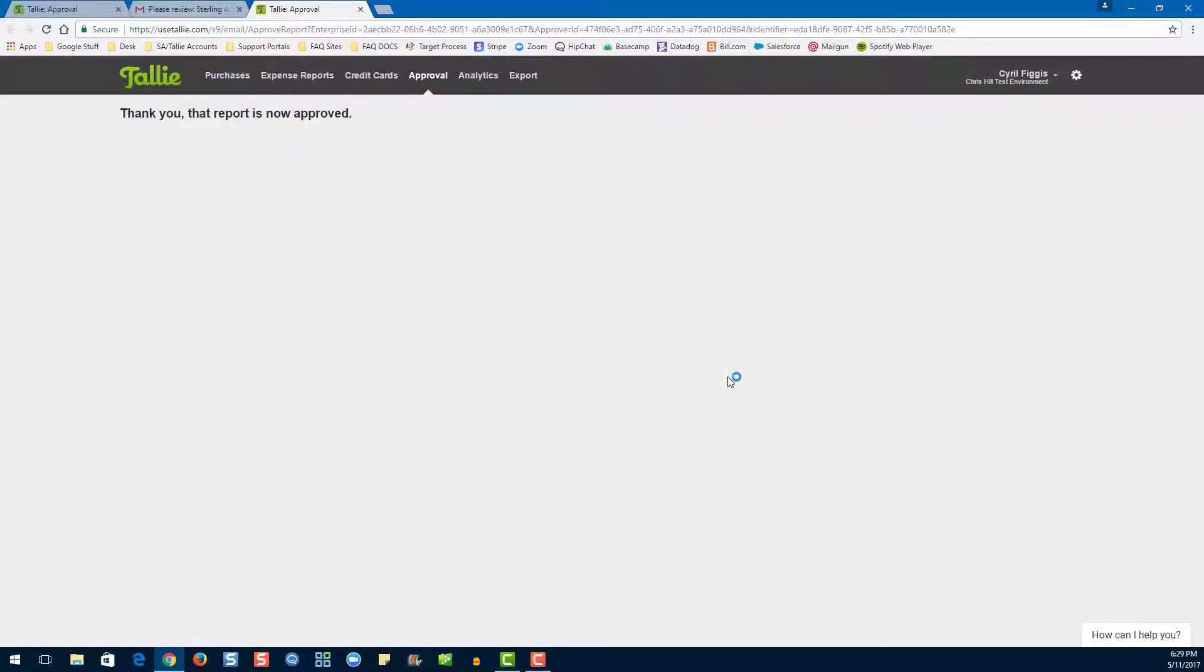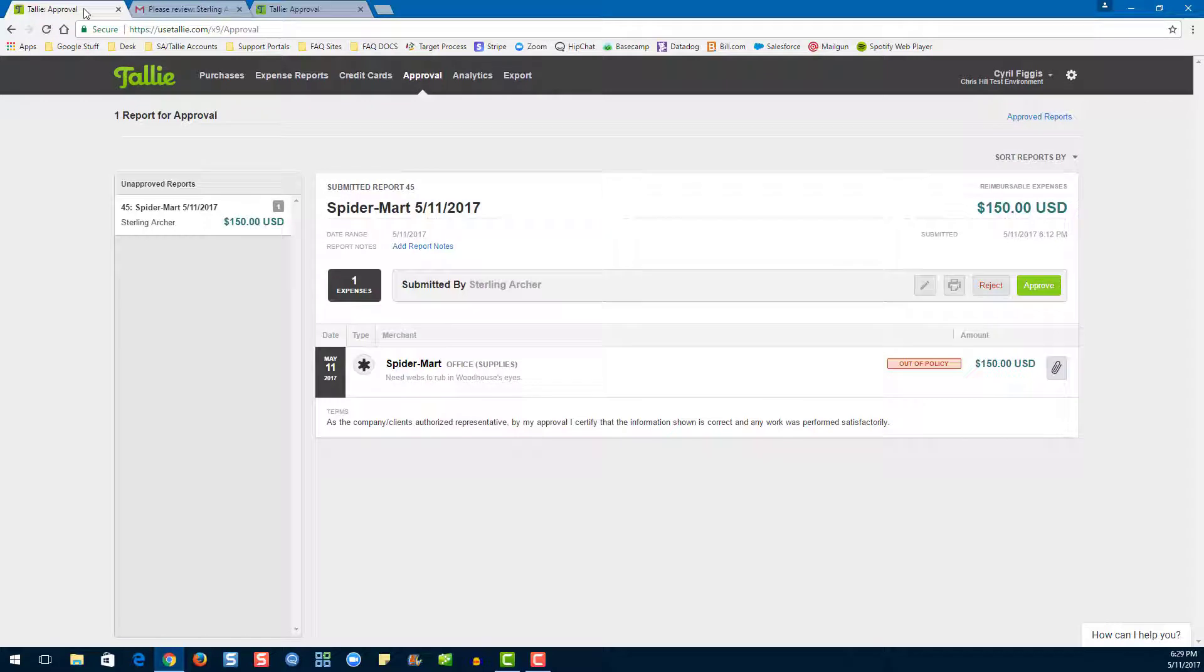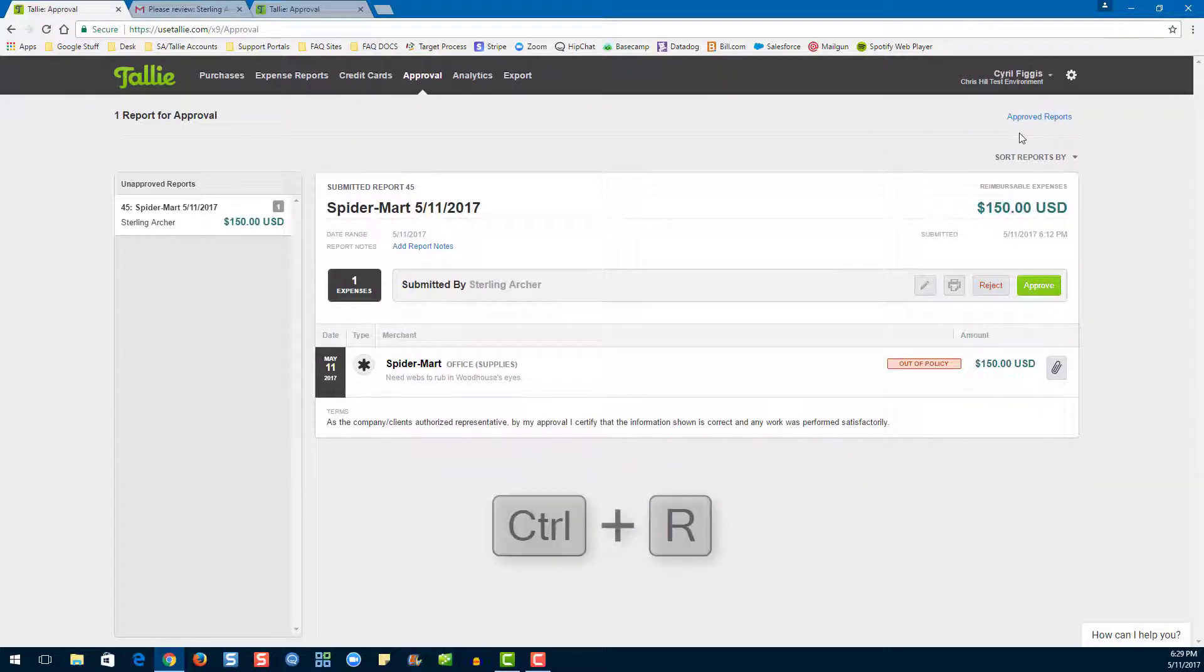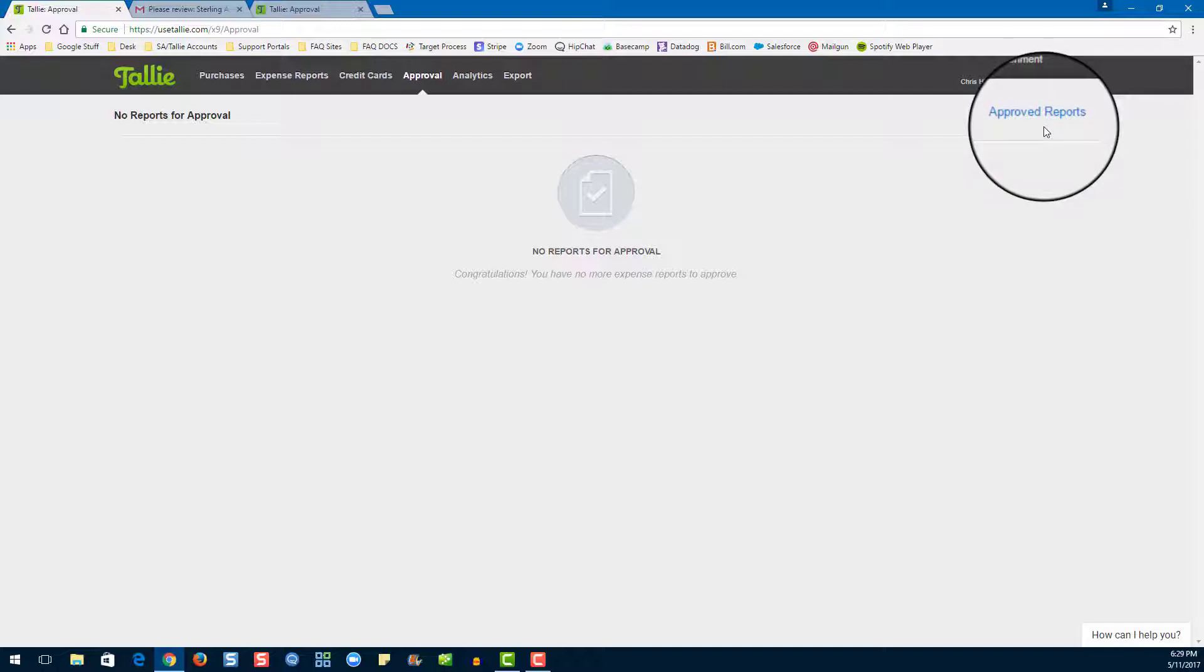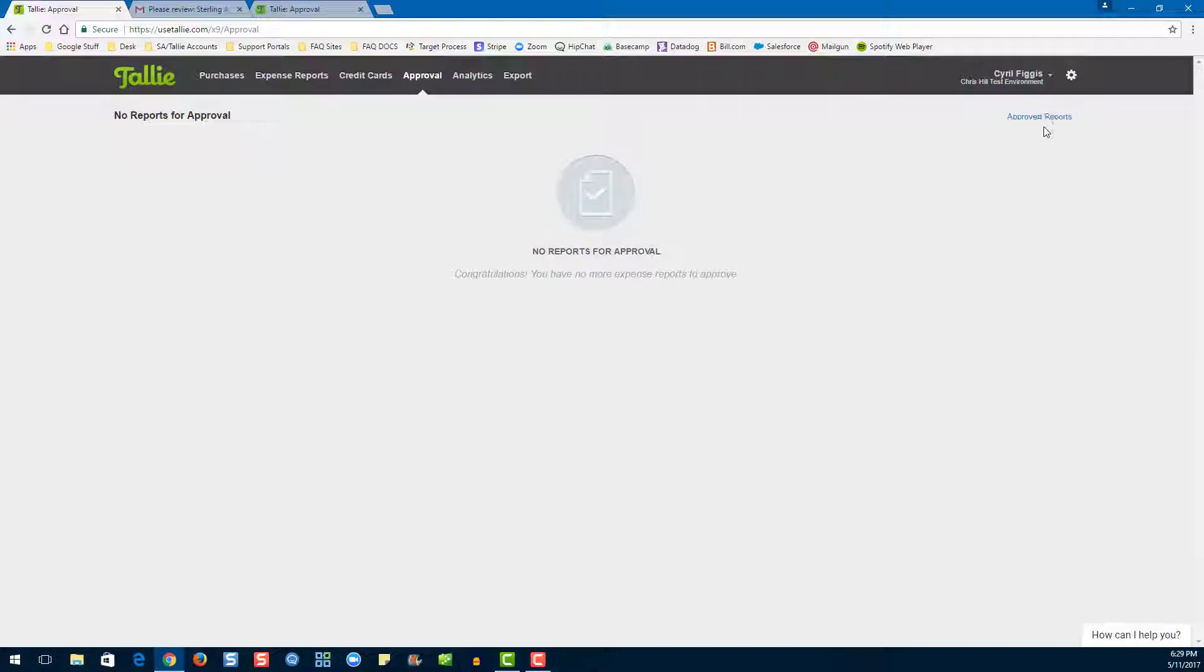Once you approve, it will bring you to this page. If you have another tab open with Tallie running, you may need to refresh in order to see this change. Once the reports you have approved have gone all the way through their approval process, you will be able to see them on the approved reports page.